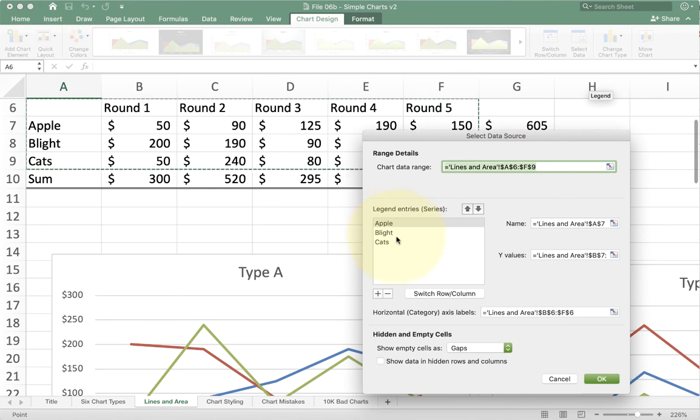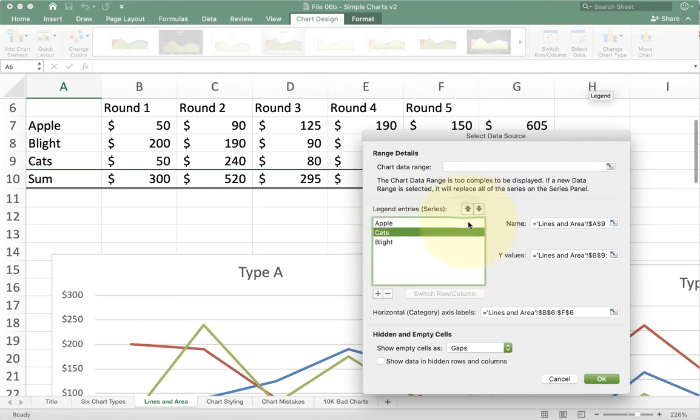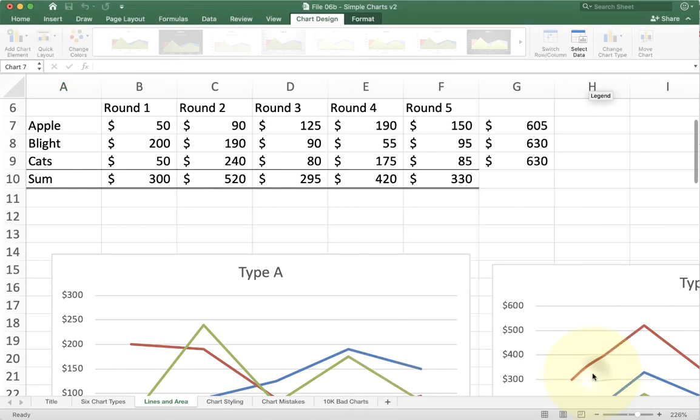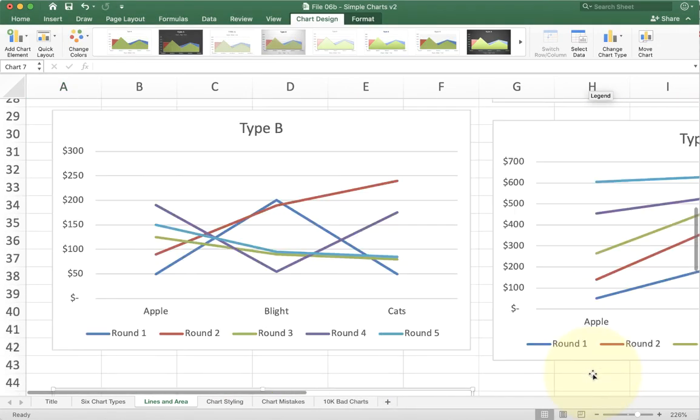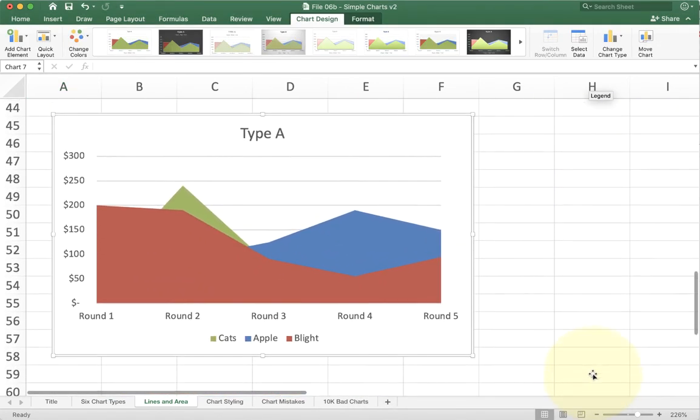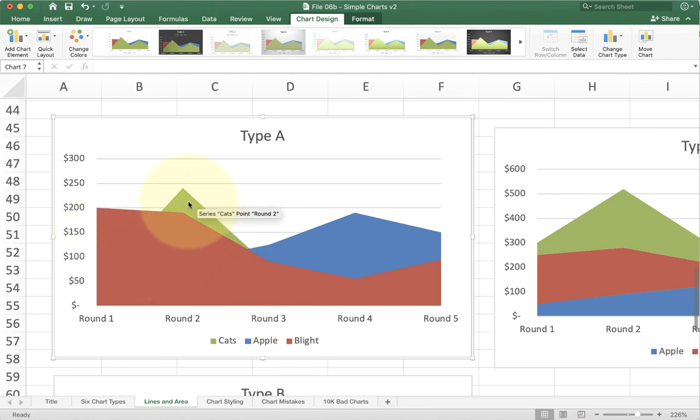Apple, blight, or cats. Let's take cats and put that one all the way up on top. Now when I scroll down to get the charts again, you'll see that now the red one's in front and now the green one's behind.